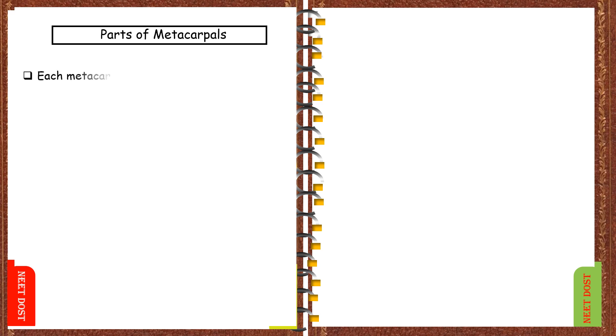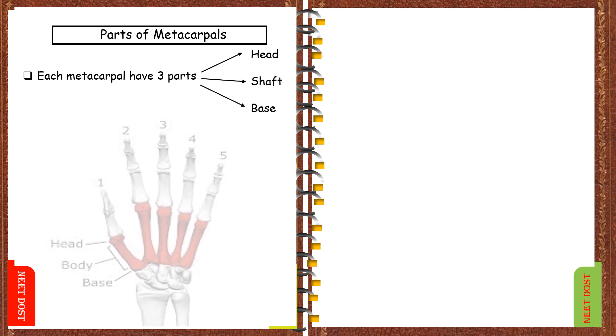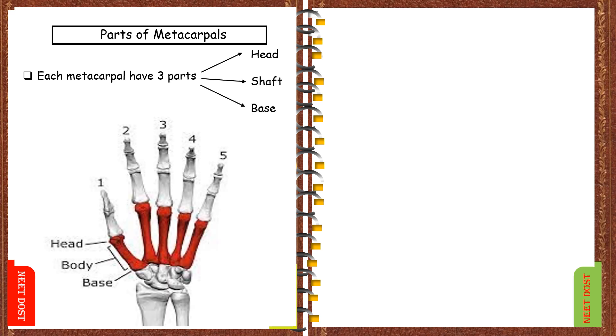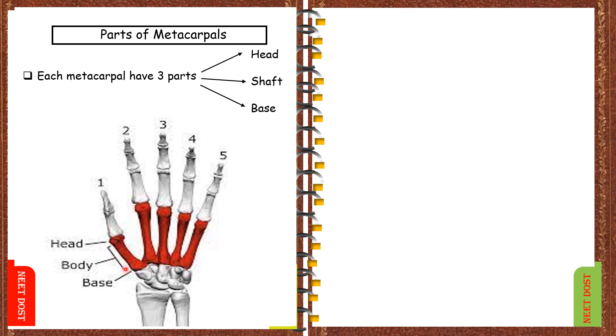Each metacarpal have three parts: head, shaft, and the base. Coming to the image, here we are seeing this is the lateral side and this is the medial side, so that the metacarpals are named one, two, three, four, five in a sequence. Coming to each metacarpal, this is the head of metacarpal, this is the body or shaft, and this is the base of metacarpal.